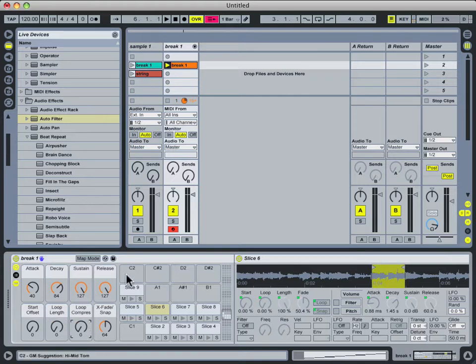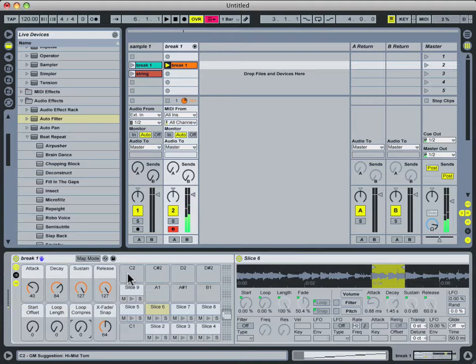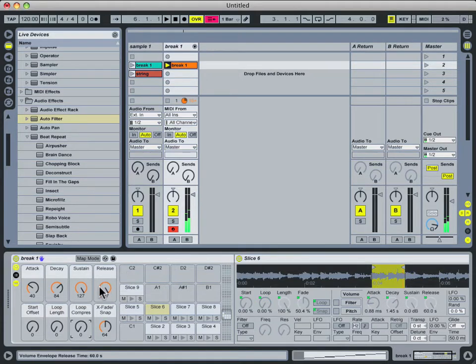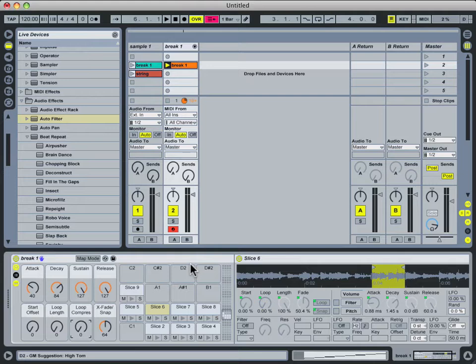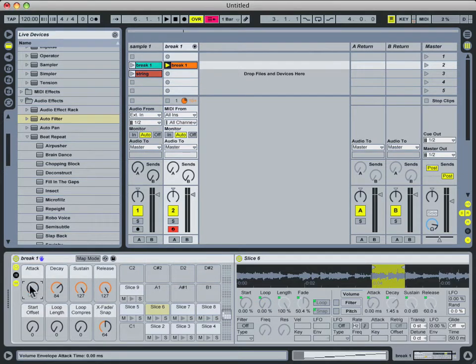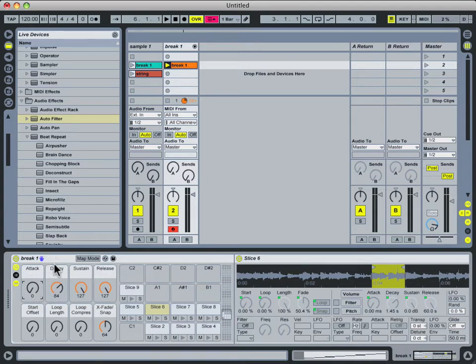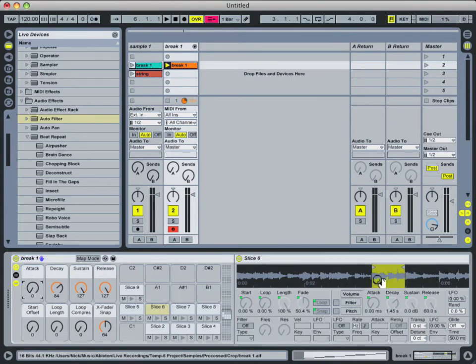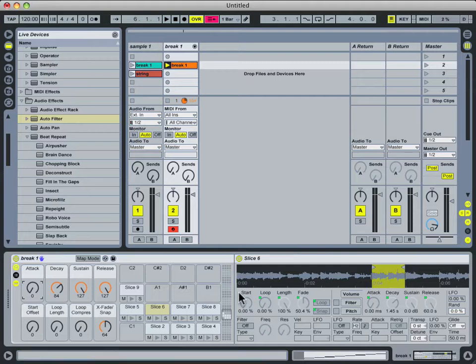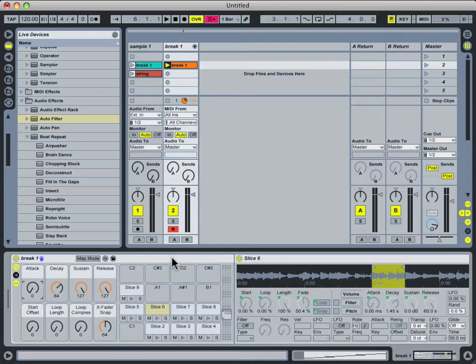So now whenever I trigger a slice, it'll play all the way through. And I don't have to keep the key or pad held down. I generally also set the attack all the way down to zero. The reason the attack is set up that way by default is that sometimes you'll have clicks and pops at loop boundaries, however that's rarely the case that I've found. The slice to MIDI preset is actually really good with finding parts of the loop that aren't going to cause too many pops and clicks.